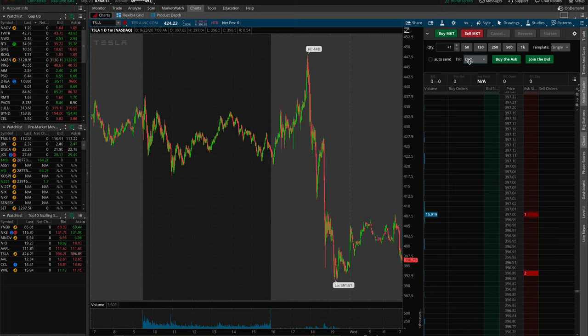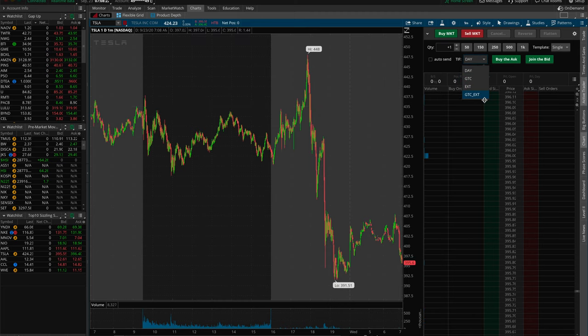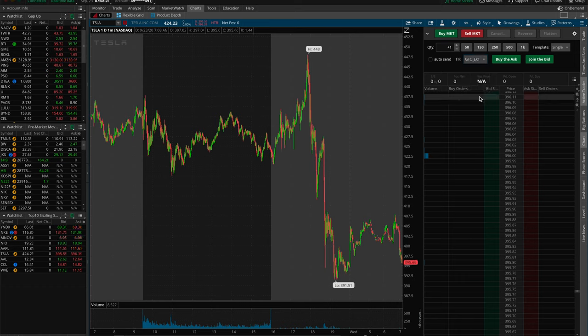Make sure Day is selected for normal trading hours. Then after hours, if you decide to trade again, come back and click GTC EXT — Good Till Cancelled through Extended Hours — and you're good to go.